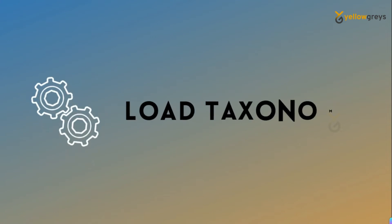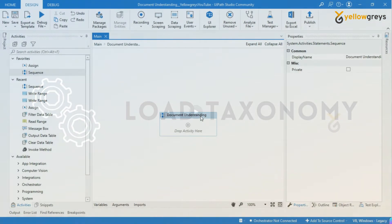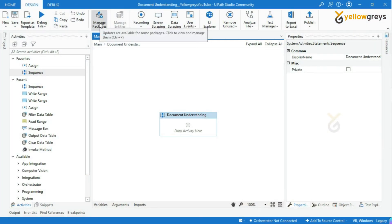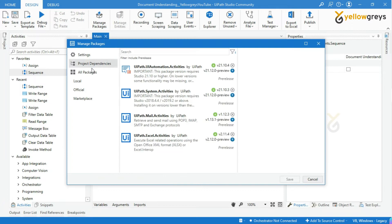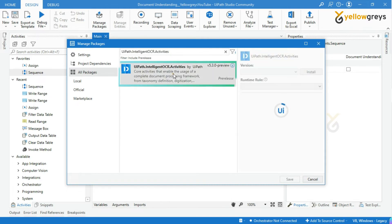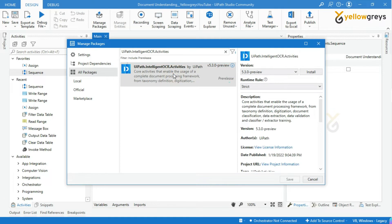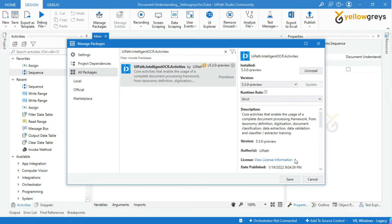Let's start with Load Taxonomy. Before we start, we have to do a configuration setting to execute the Document Understanding concept. Go to UiPath Studio, click on Manage Package, then click on All Packages. Type 'UiPath.IntelligentOCR.Activities' — this is the package we require to complete the document processing framework. Click on Install, then click on the Save button.